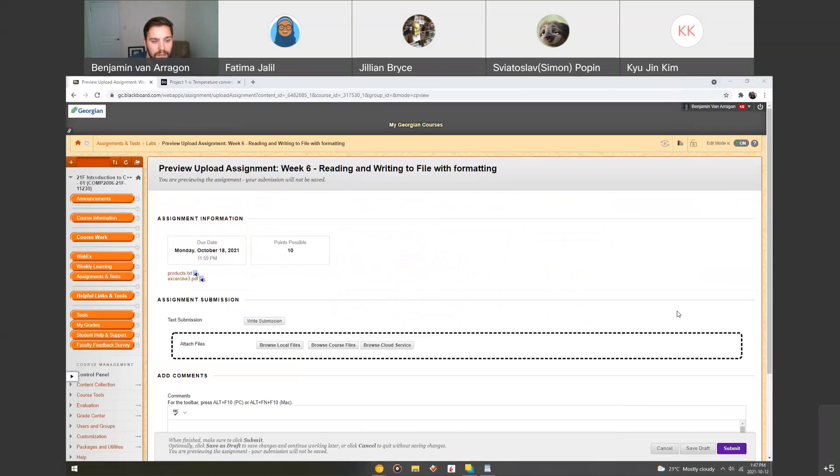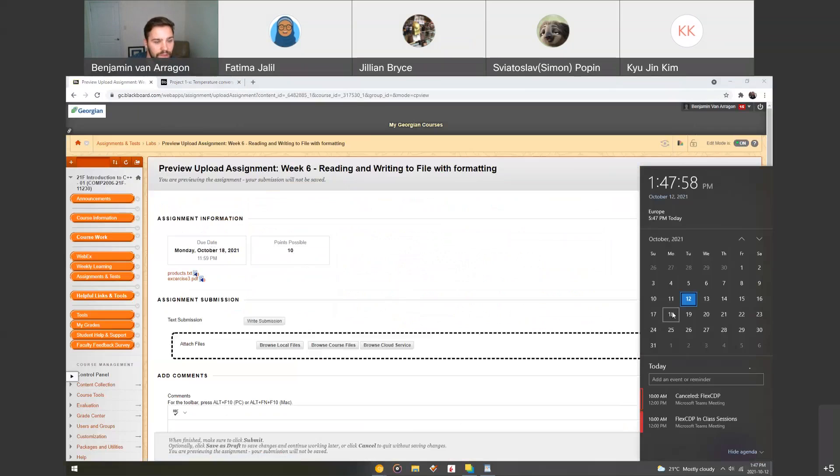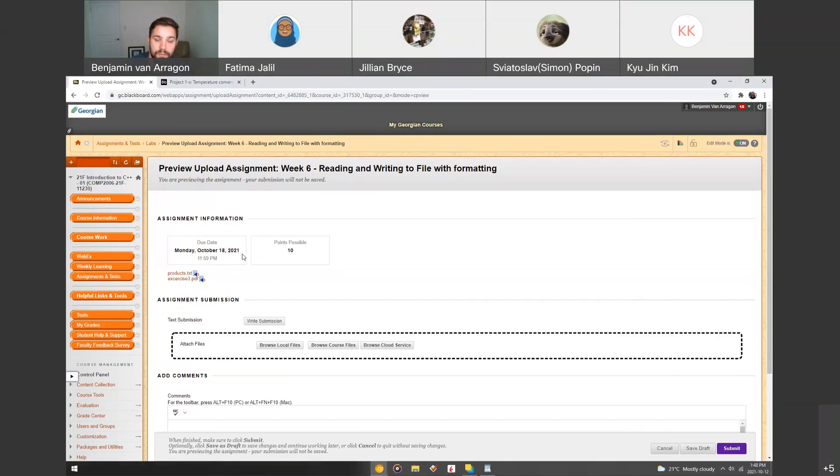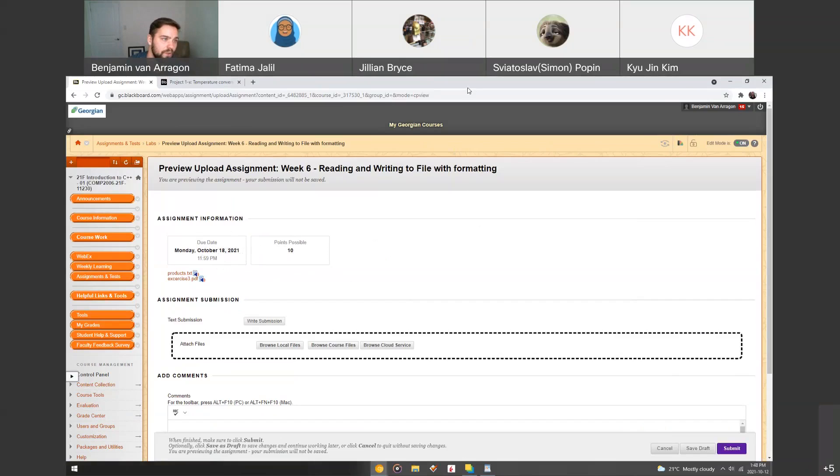So next Monday at 11:59, you have just under one week to do this. And I would suggest to finish it sooner rather than later, but this is good study for inputs and outputs to files and string streams or formatting streams before the midterm next week. So I'll end the recording here. If you have questions, I'll cover them just after this.